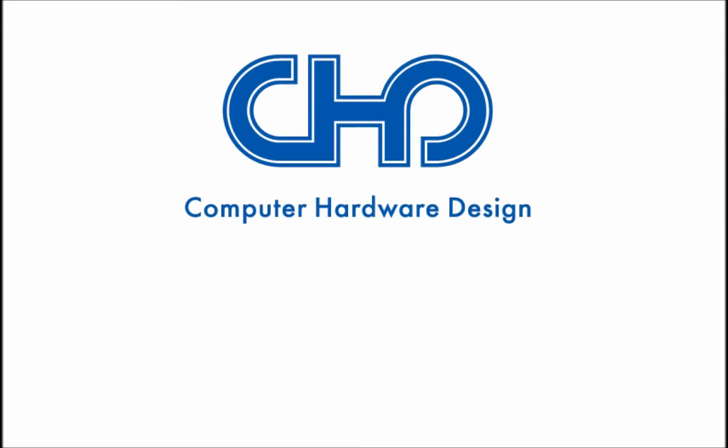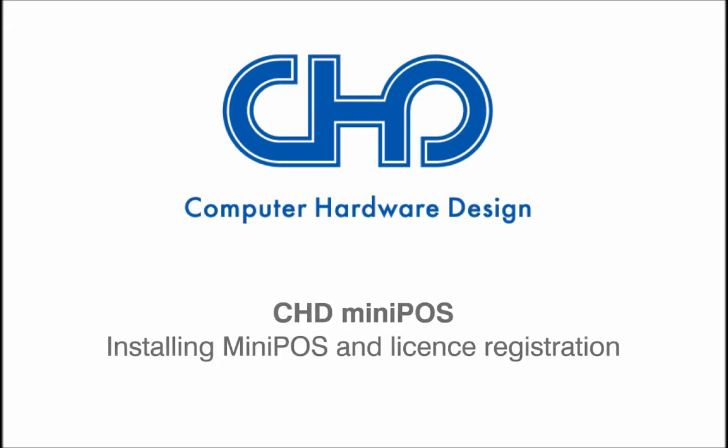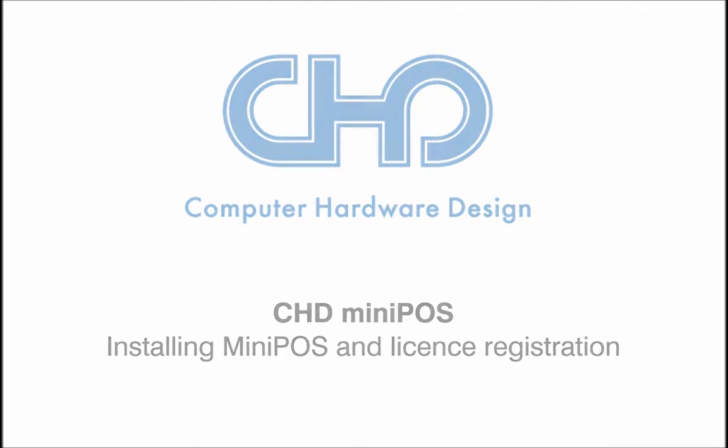Welcome to CHD Mini-POS tutorial. In this video you will learn how to install Mini-POS applications and register a license.